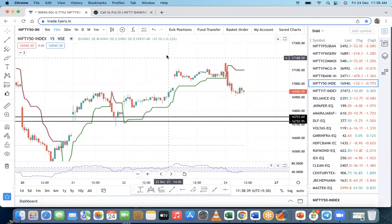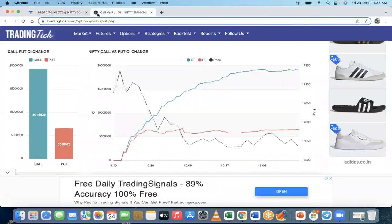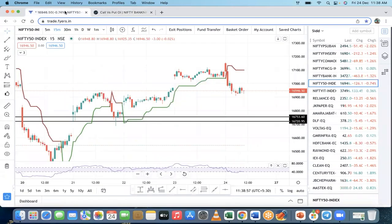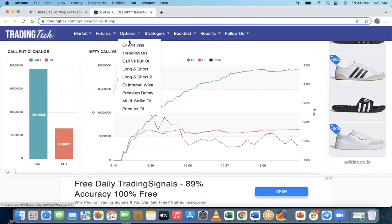The market is clearly falling, and that's because call writing is much higher while put writing is not on the higher side. For the market to take support, put writing should start at one of the strike prices to create a support level.